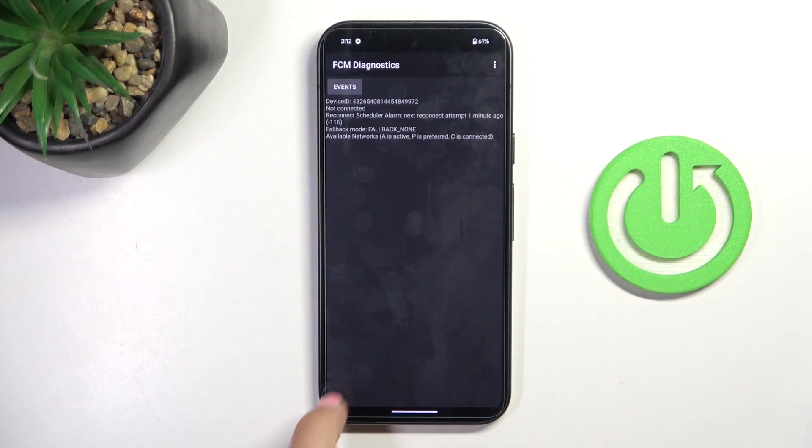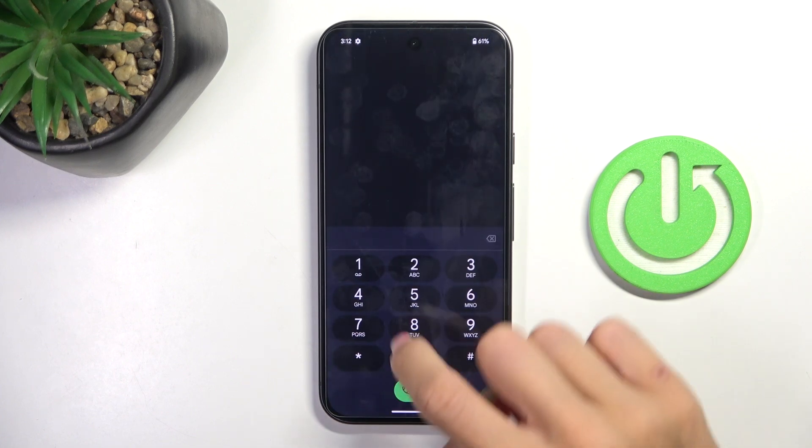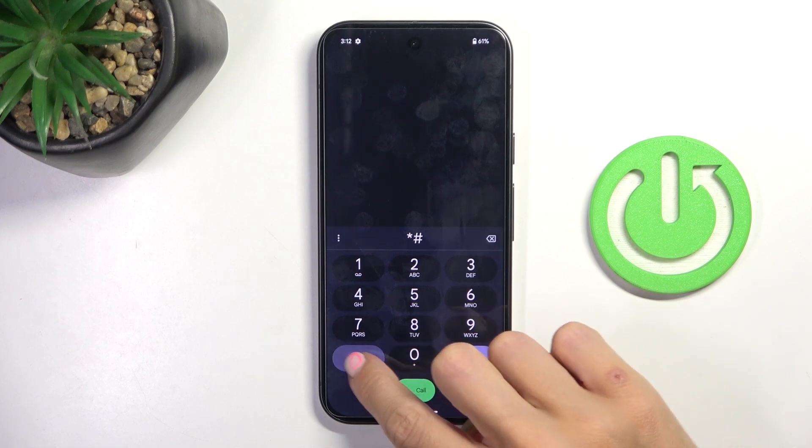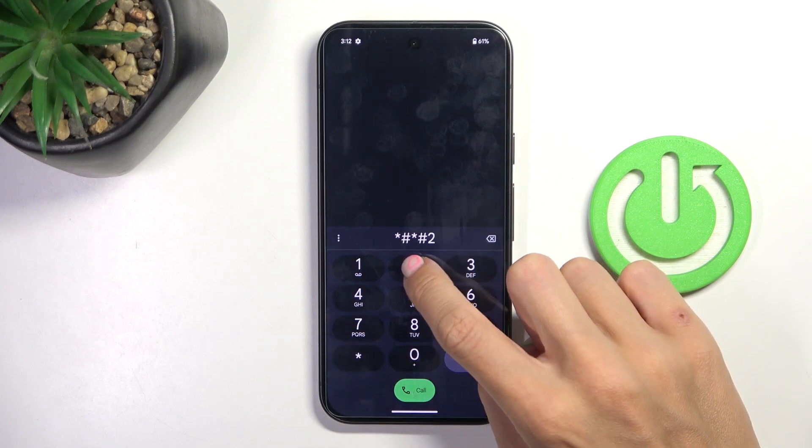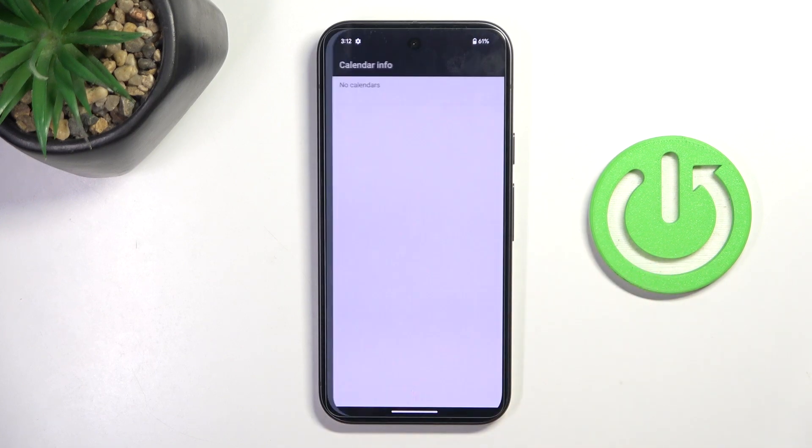So that's it. Let me go back. And the last code that I want to show you today is asterisk pound, asterisk pound, double 2 5, pound asterisk, pound asterisk.